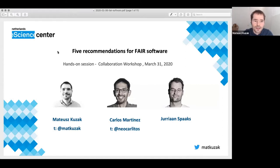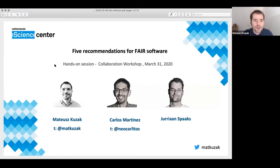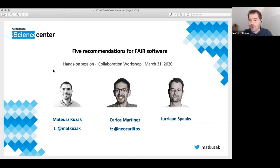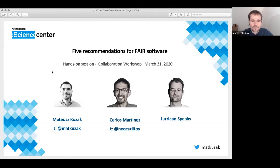I'm a community manager at the Netherlands e-Science Center. I'm involved a lot in research software sustainability, reproducibility, and research software engineering communities. What we're presenting here is something that we've recently built — a website with five recommendations on how to approach software and how to make it more FAIR.